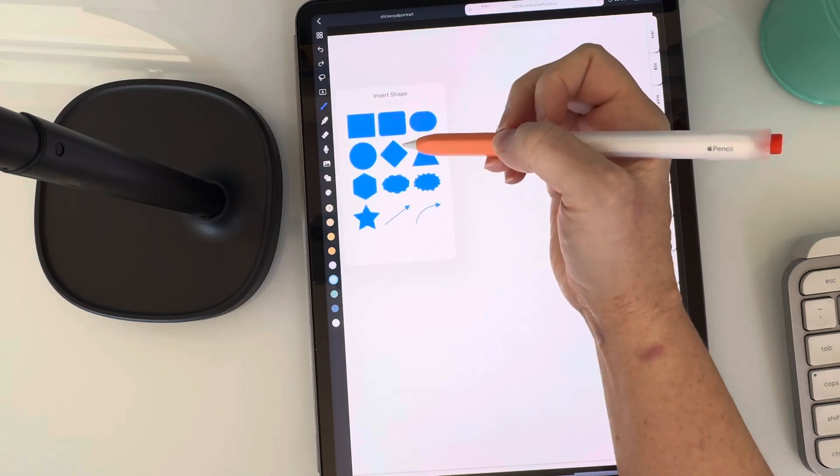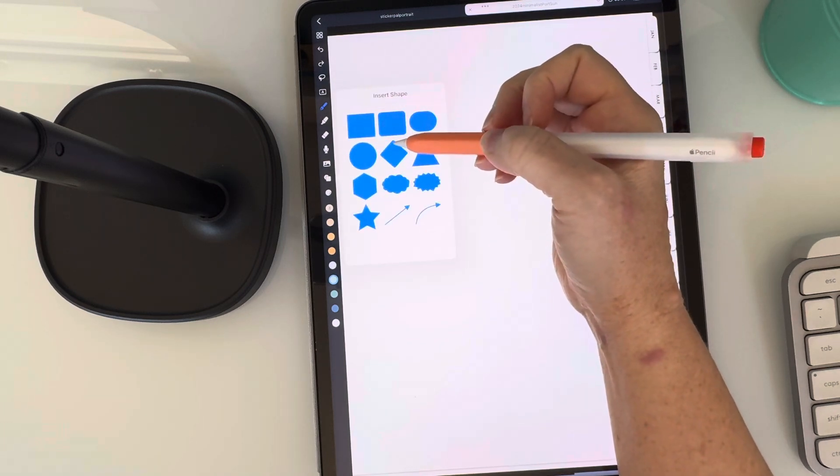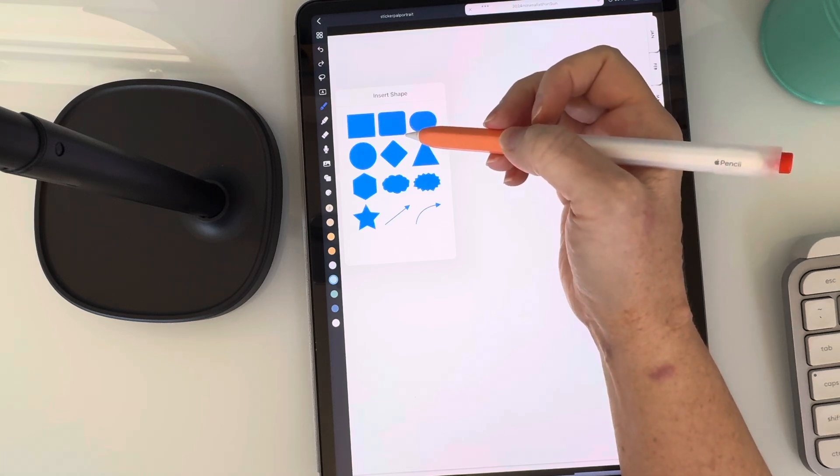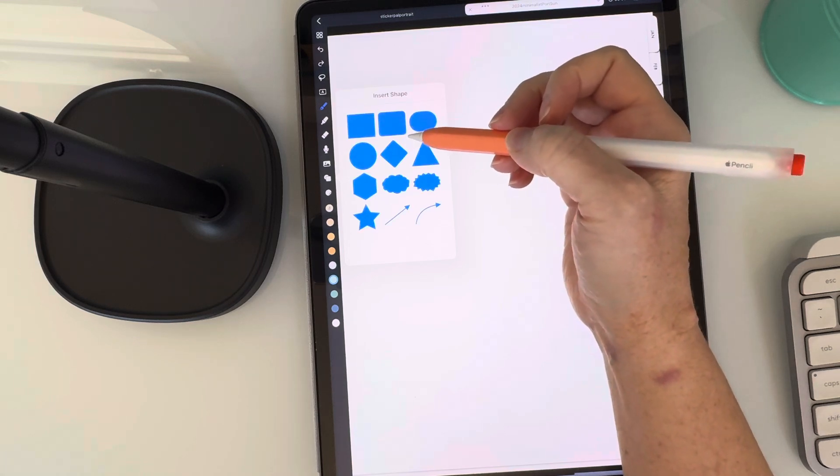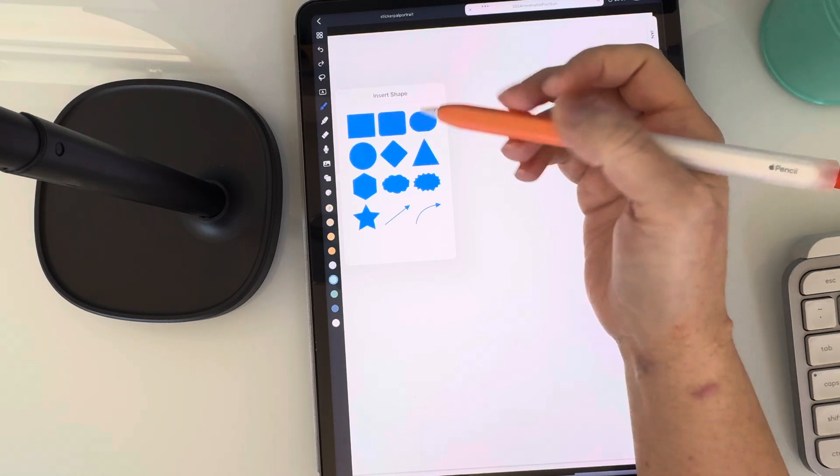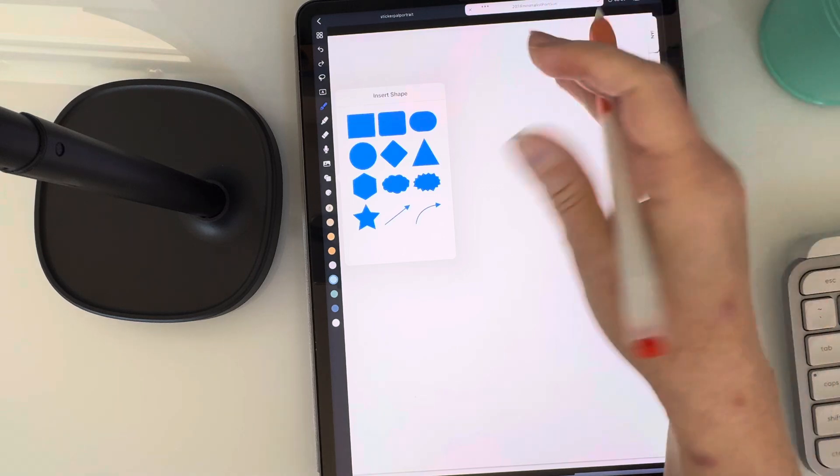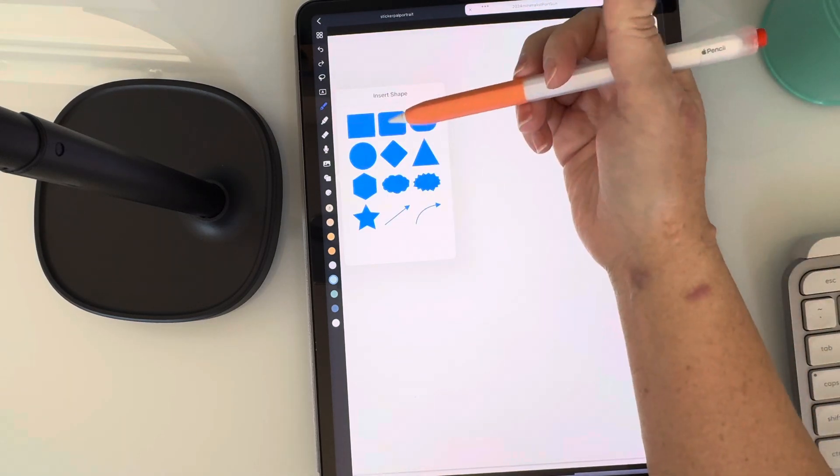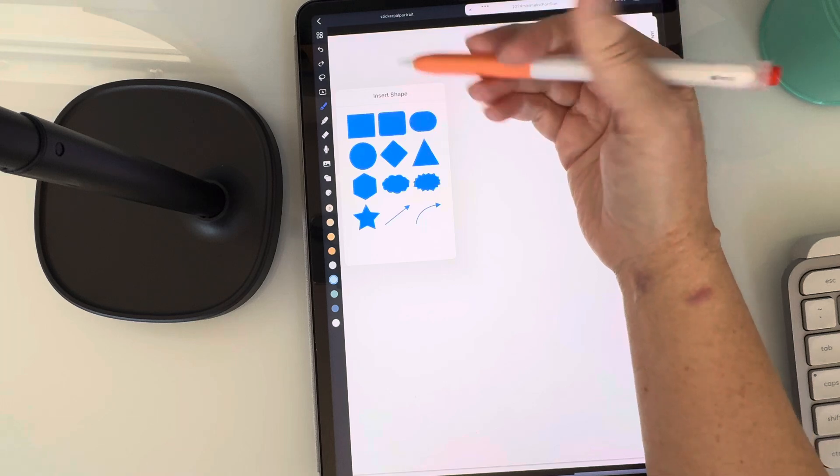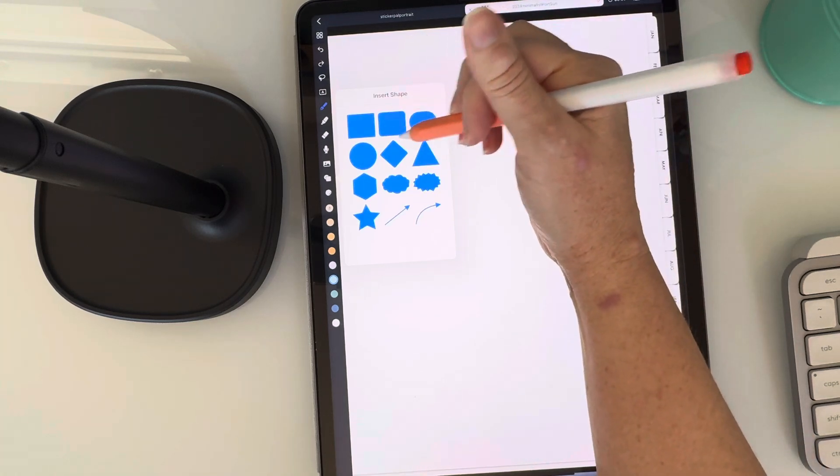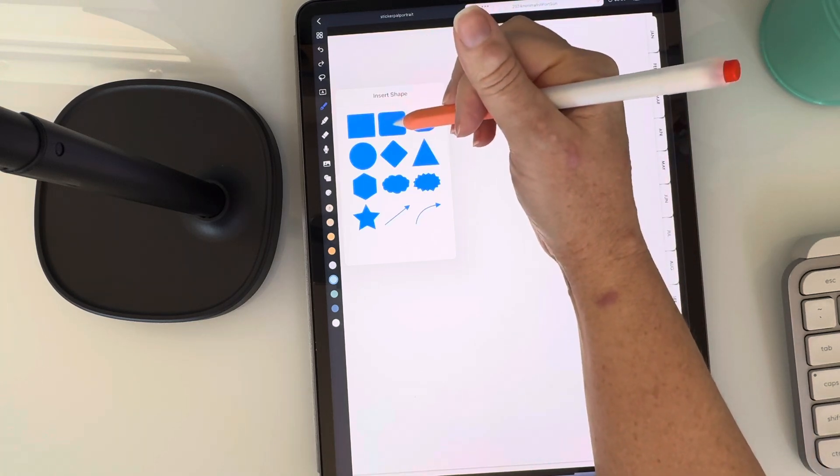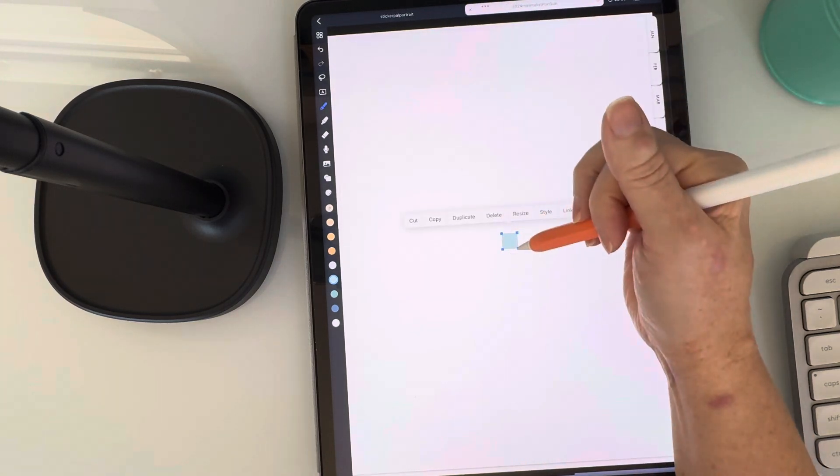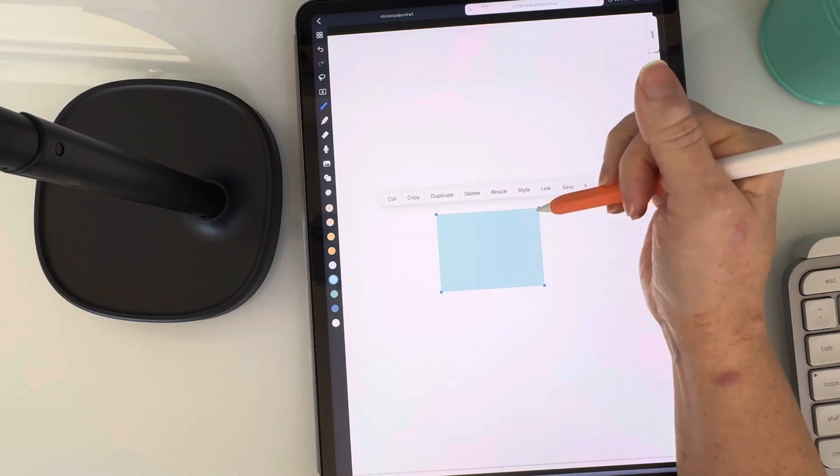You can see this little icon that has shapes on it. So if you tap on that, it brings up all of the different shape inserts you can use. They're pretty basic, but honestly, they've always worked for me when I'm trying to create my spreads. I love them. I haven't needed anything else. So if I wanted to add a square with rounded corners, I can just tap on it and look what I get.